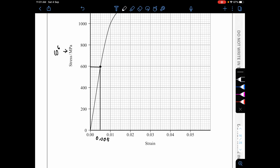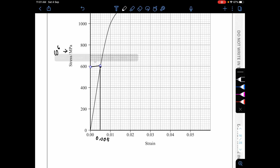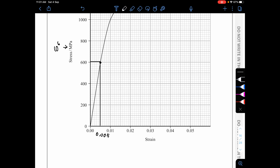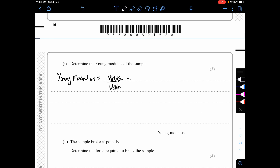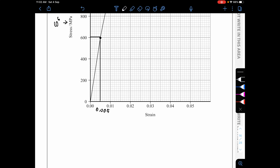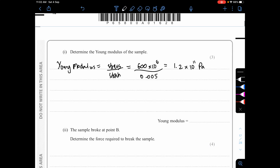Reading from the linear region of the graph: stress = 600 MPa (600 × 10⁶ Pa) at strain = 0.005. Young's modulus E = (600 × 10⁶) / 0.005 = 1.2 × 10¹¹ Pa. Marks: one for drawing construction lines, one for reading values, one for the final answer.